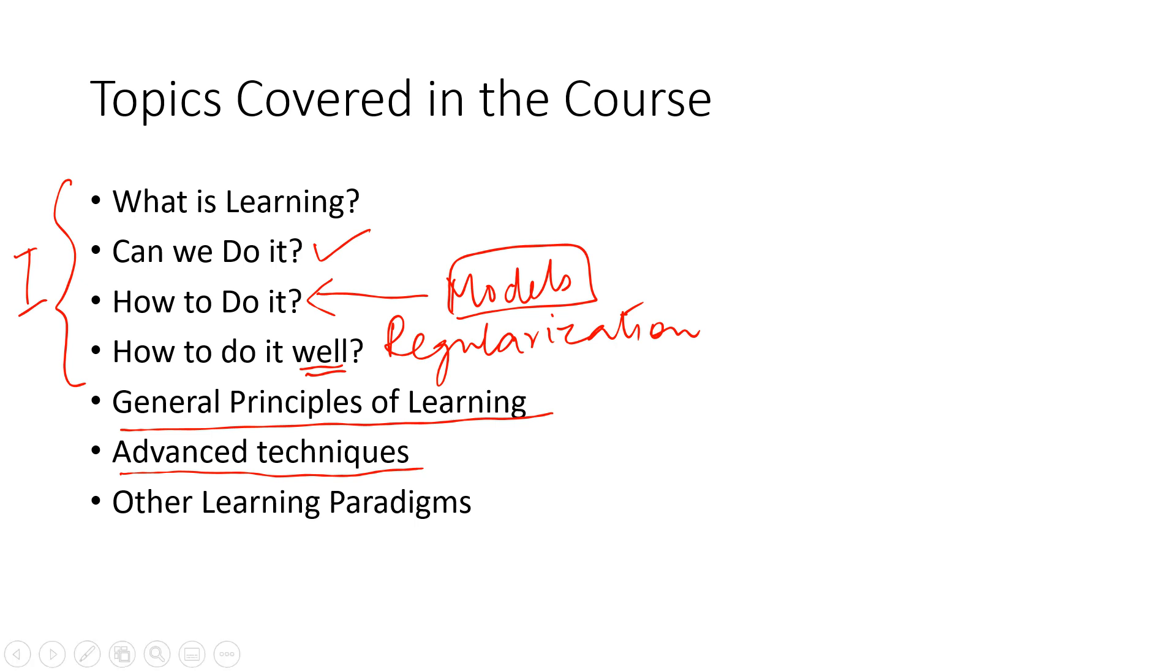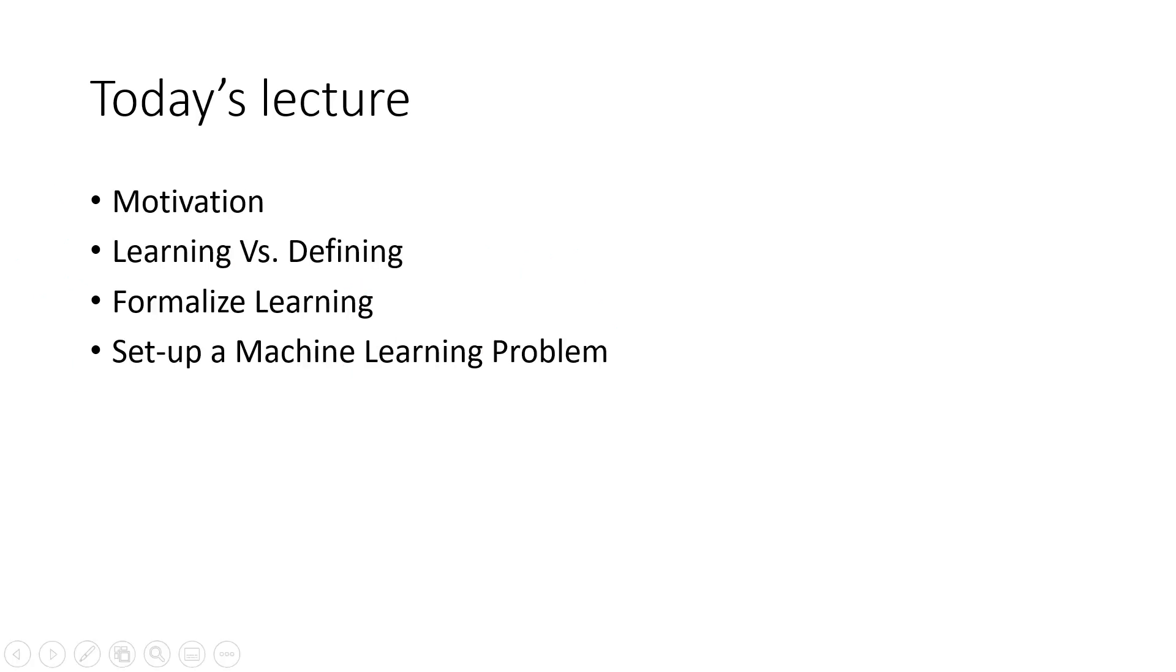Let's actually begin with the motivation. Today's lecture begins with motivation behind machine learning, learning versus defining. We will formalize what learning is and then set up a machine learning problem.